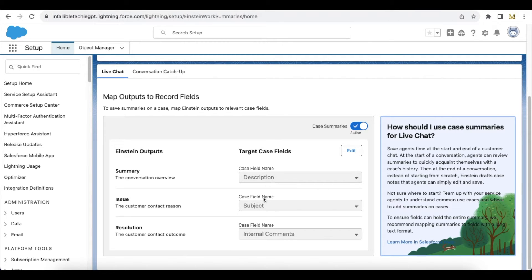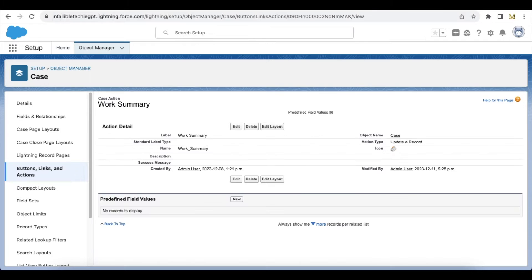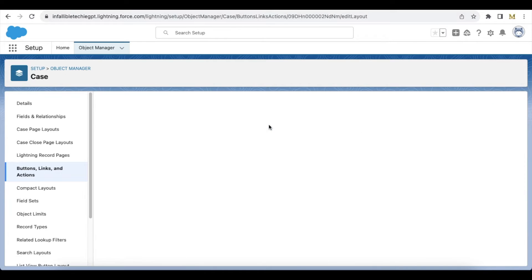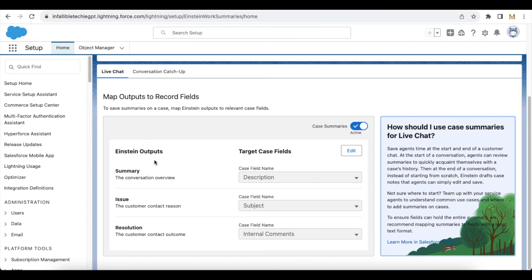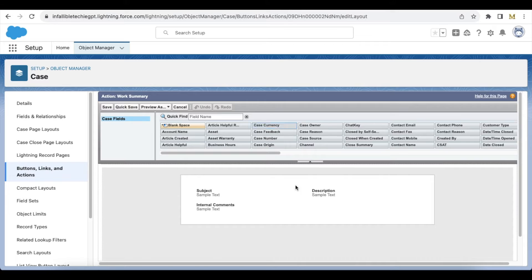I am making use of the standard fields in the Salesforce Case object. Once this is done, we have to go to the Case object and create a quick action of action type Update a Record, and select the object name as Case. We have to make sure the three fields we selected — Description, Subject, and Internal Comments — are added.